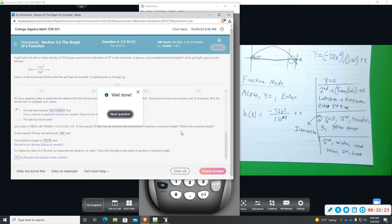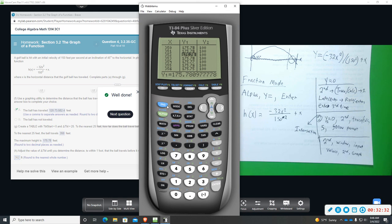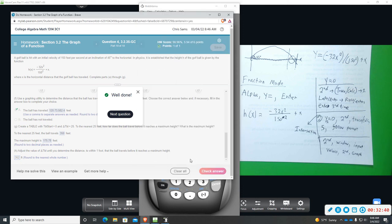If you got lost at all, you can rewatch this and see the steps again. Hopefully that will help you begin using this calculator and finding some of its functionality when it comes to manipulating it to answer graphing questions like this.